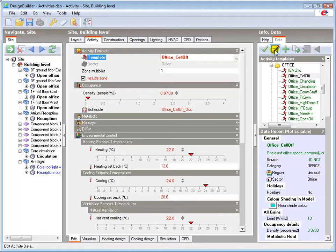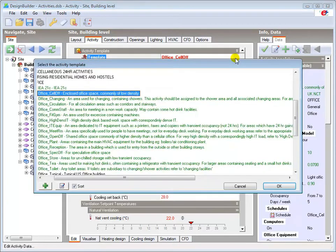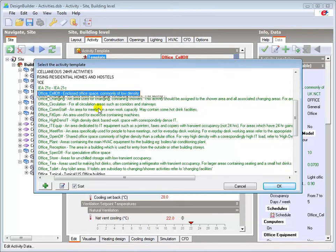One of the ways I can change the activity template is by opening the browse screen. This is accessed by clicking near the template name and then on the browse button adjacent to it. The template can be changed by double clicking the required activity in that screen.